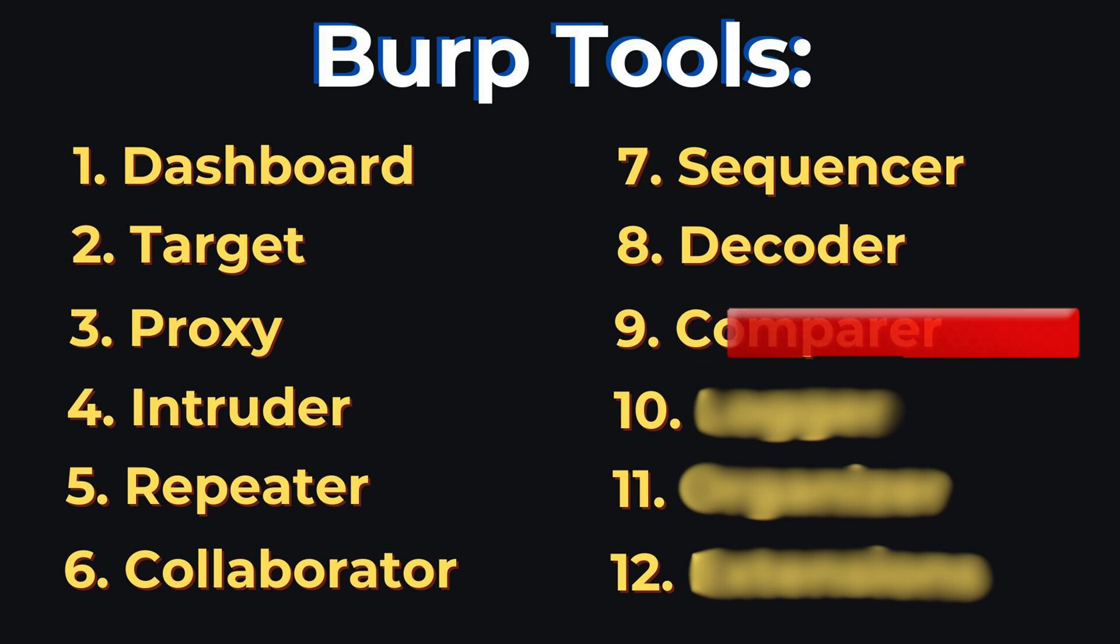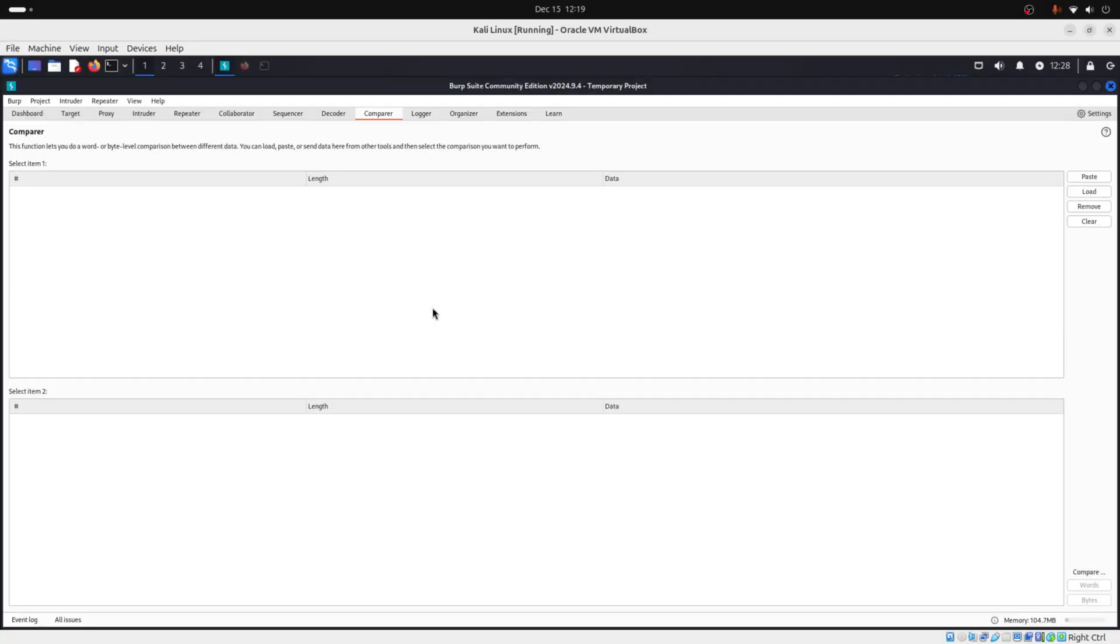Then you have comparer. And comparer is what the name says. It will compare two requests or responses to find differences. For example, if you change a parameter, you can compare the new response to the original to see what changed.